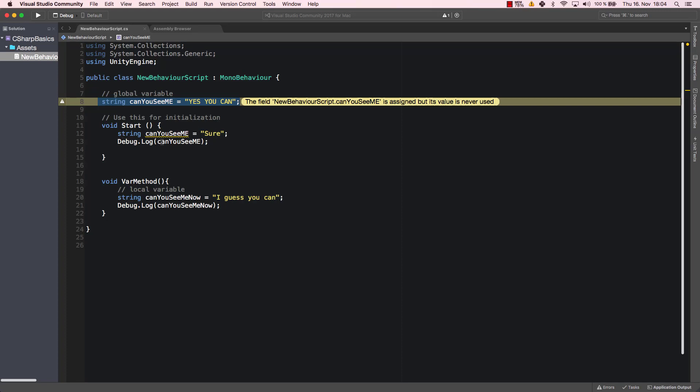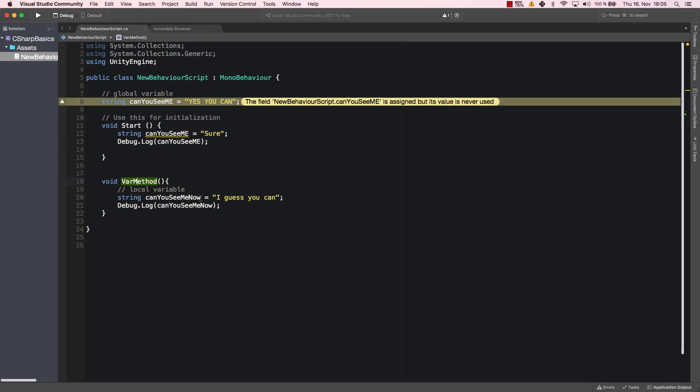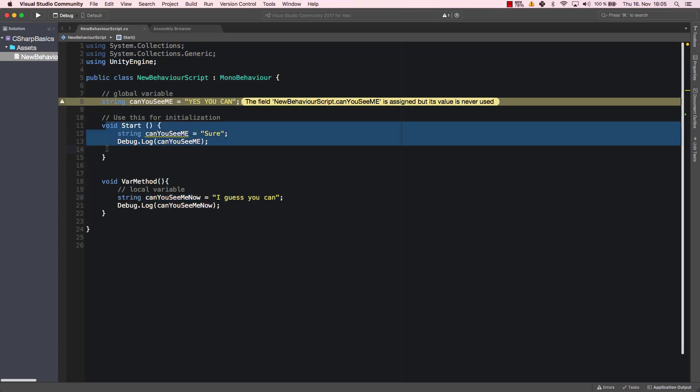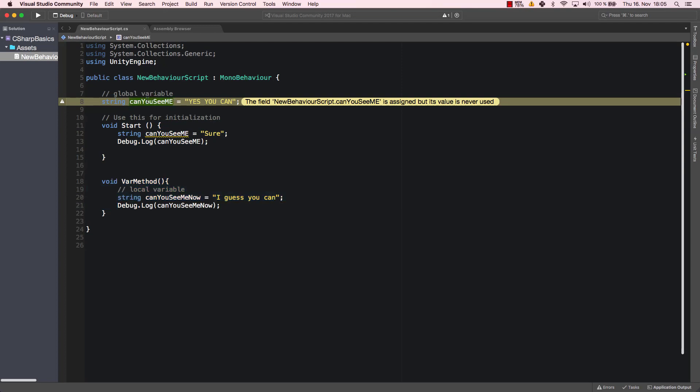Just for you real quick: what a global and a local variable is, what the scope is. For this method here, our canYouSeeMe2 is not in scope for the start method. canYouSeeMe2 is not in scope. canYouSeeMe is in scope for our start method and it is in scope for our varMethod because it's global. It's a global variable, accessible from the whole class.